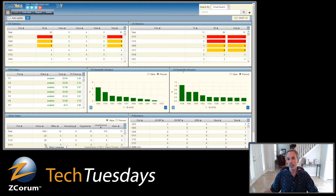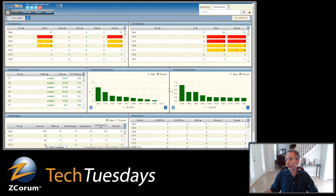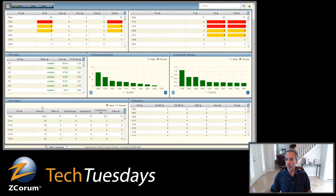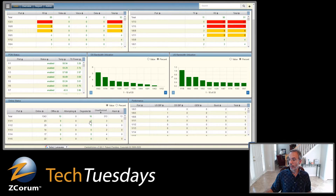We've got our bandwidth utilization — a very unique feature on this screen where you can see your different PON ports and the utilization for those, so you can quickly see which ones have the most utilization. It's sorted with the most bandwidth use first, and the same for your upstream side. Down here we've got our online status, showing all of the PON ports with totals at the top, and for each port: how many ONTs are online, offline, attempting, degraded, unauthorized, and total alarms per PON port.